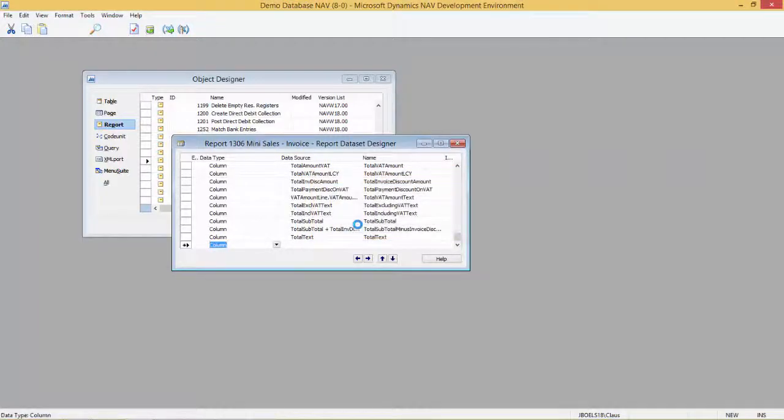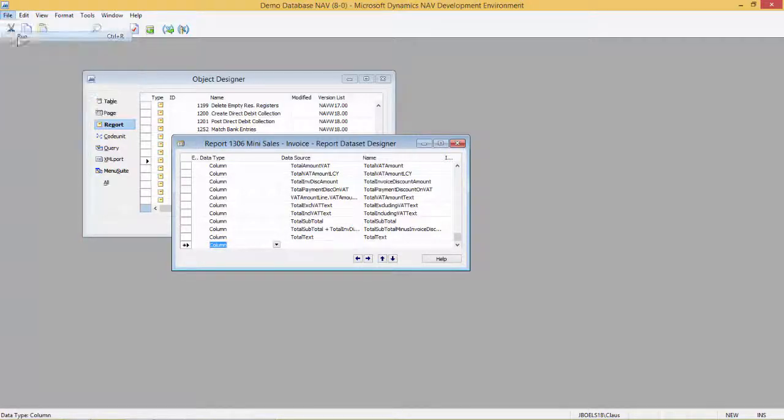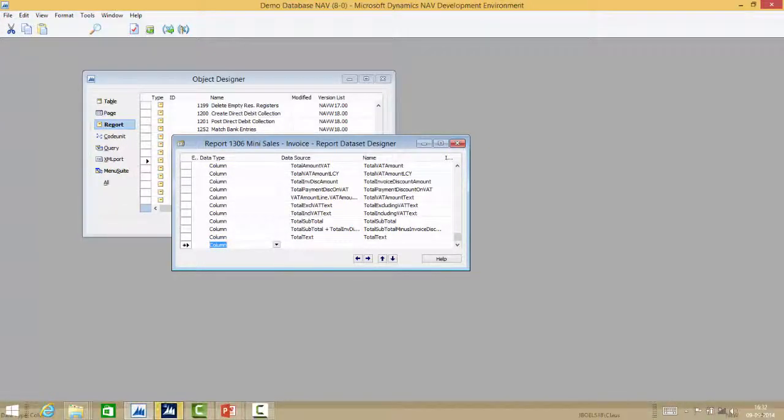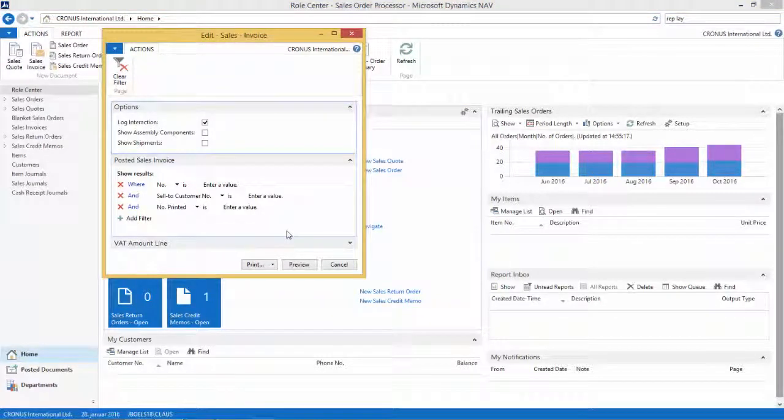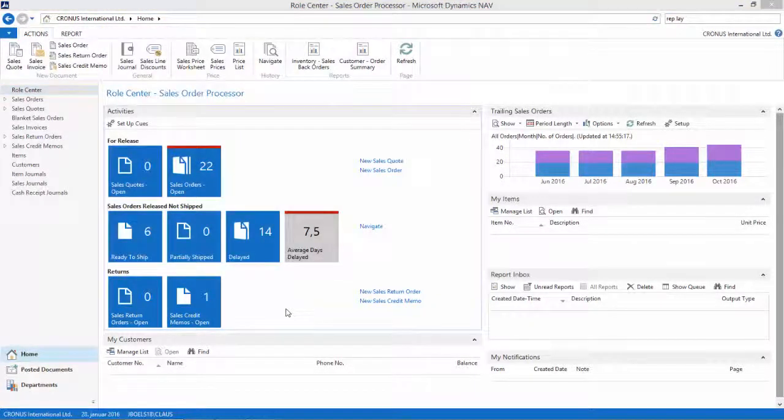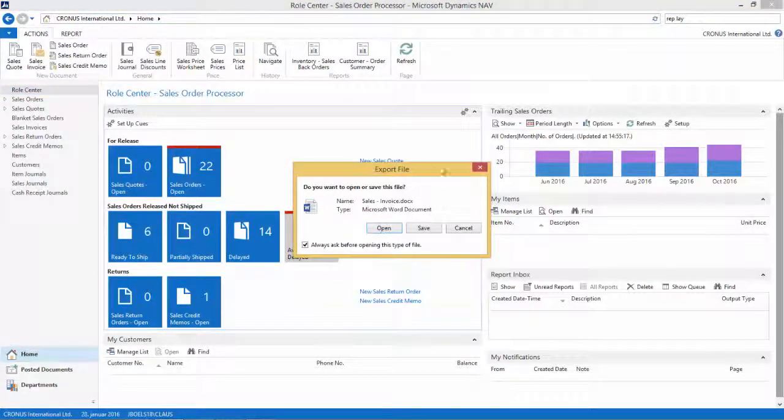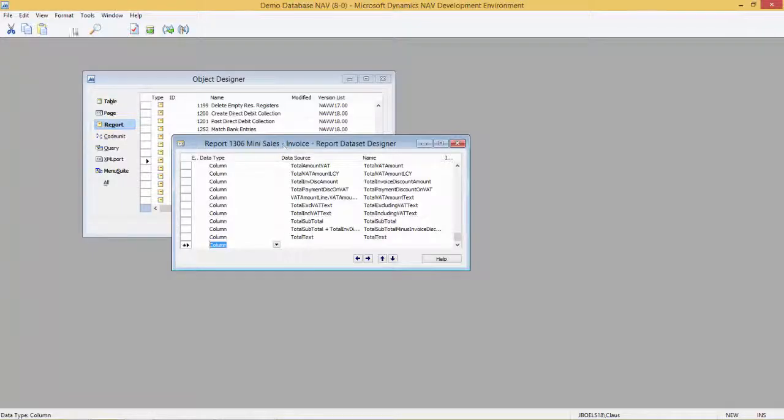Now the default layout is Word and not RDLC. Let's run the report again. When we go to preview, we see that now Word is opening up. I prefer opening in PDF so let's just run it again.